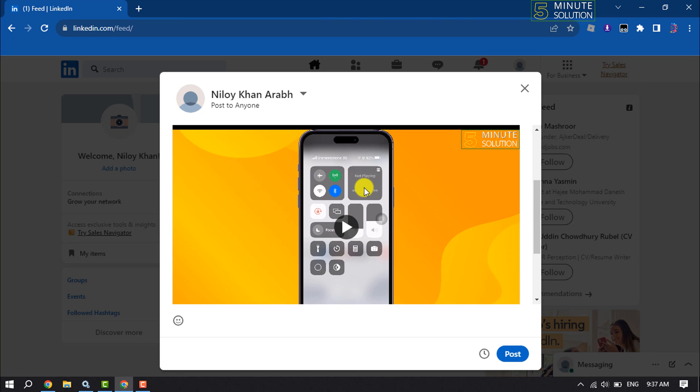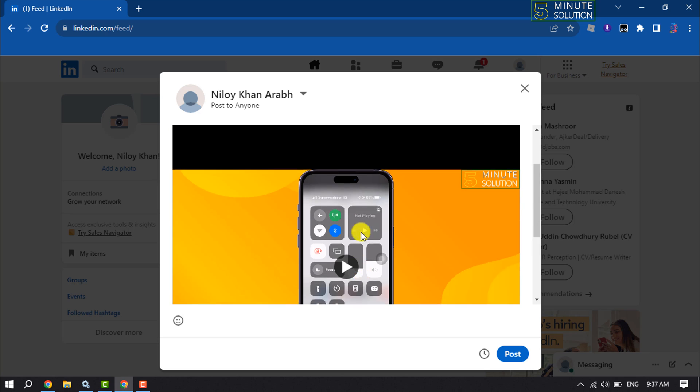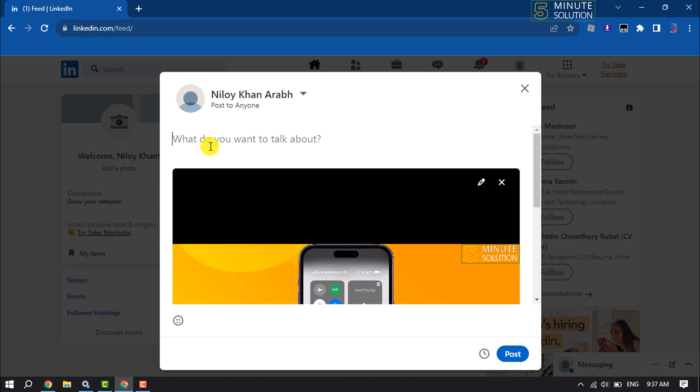Here we can see the video has been added. Now you can add a caption here.